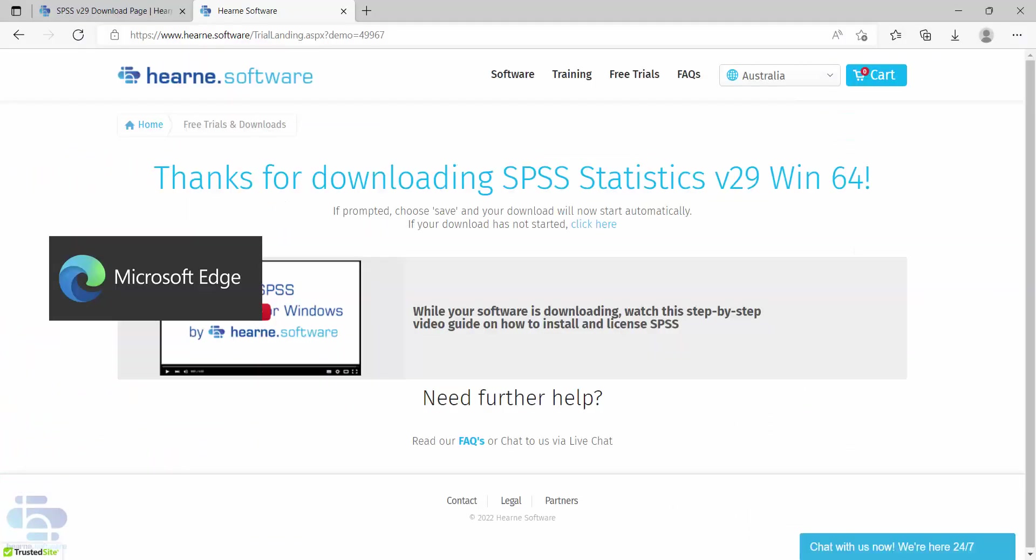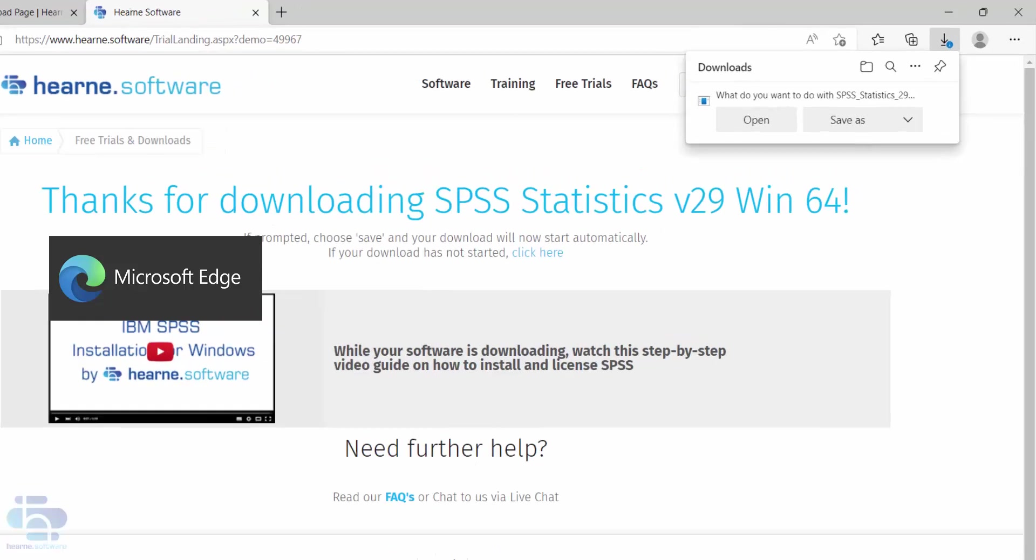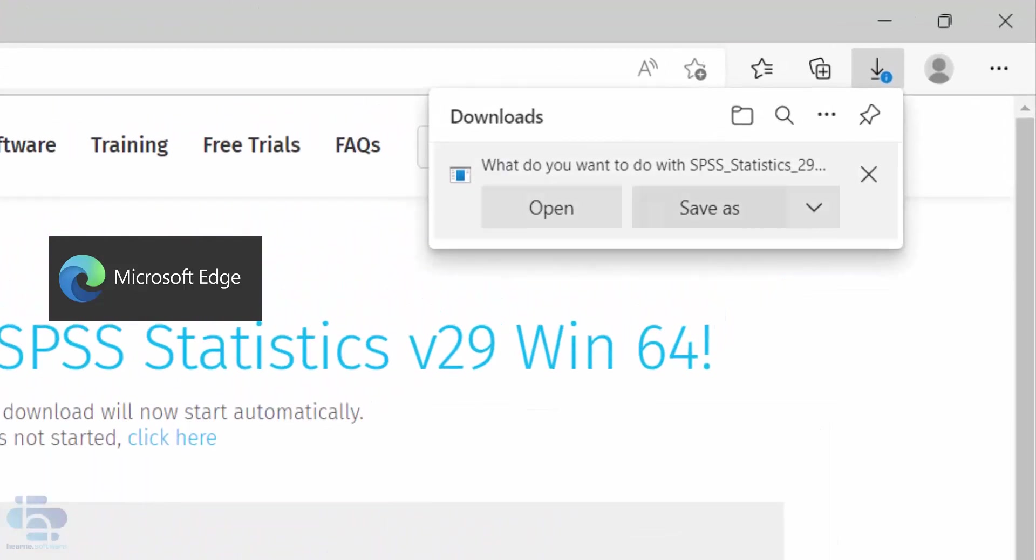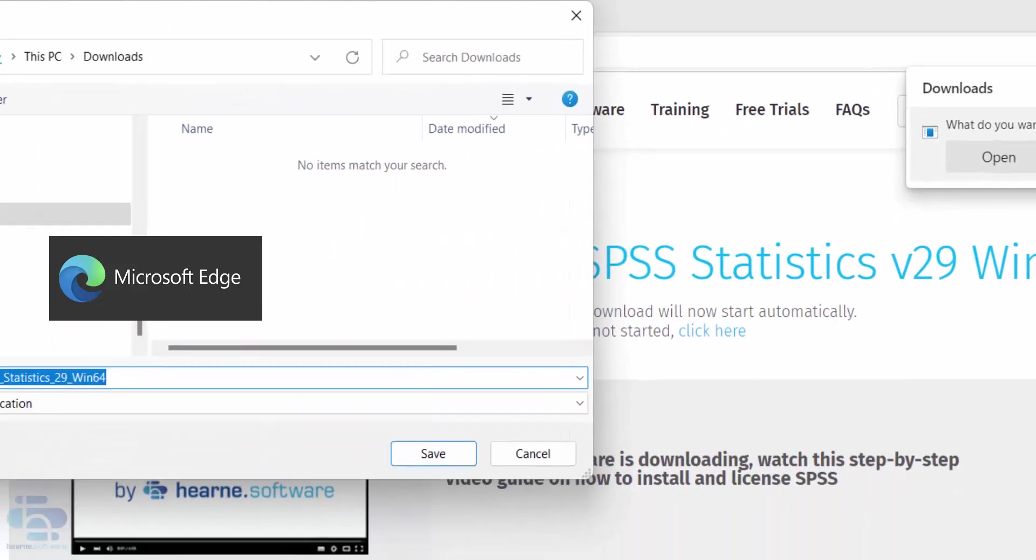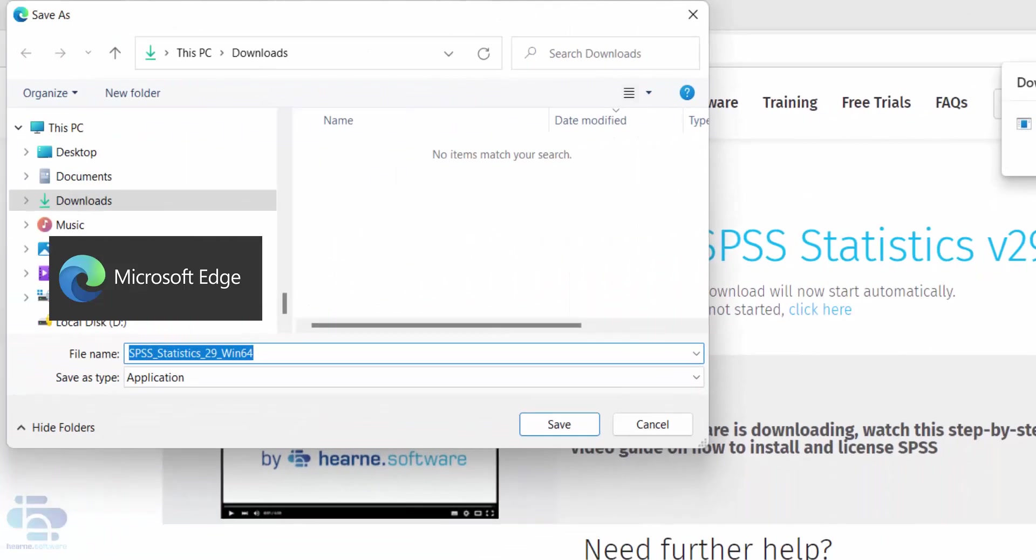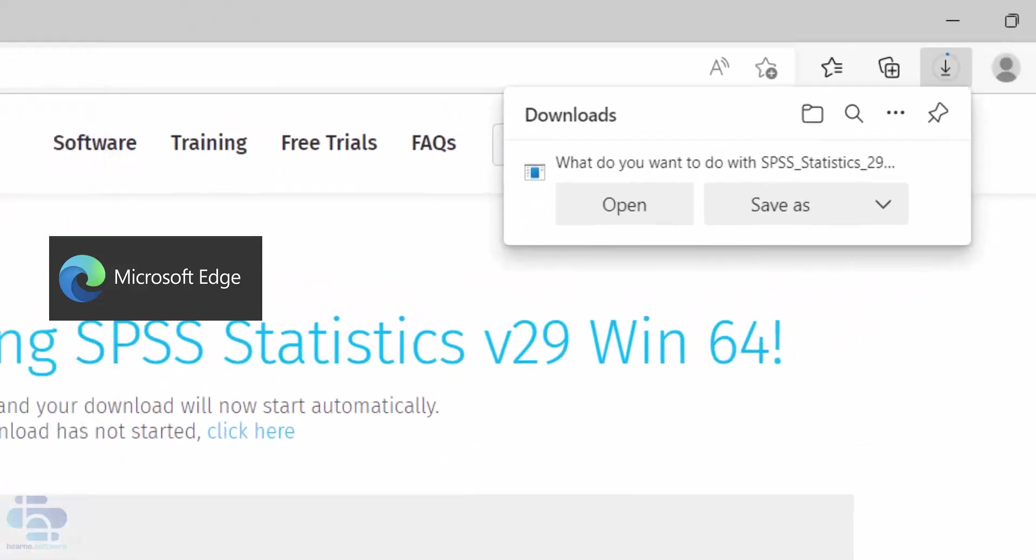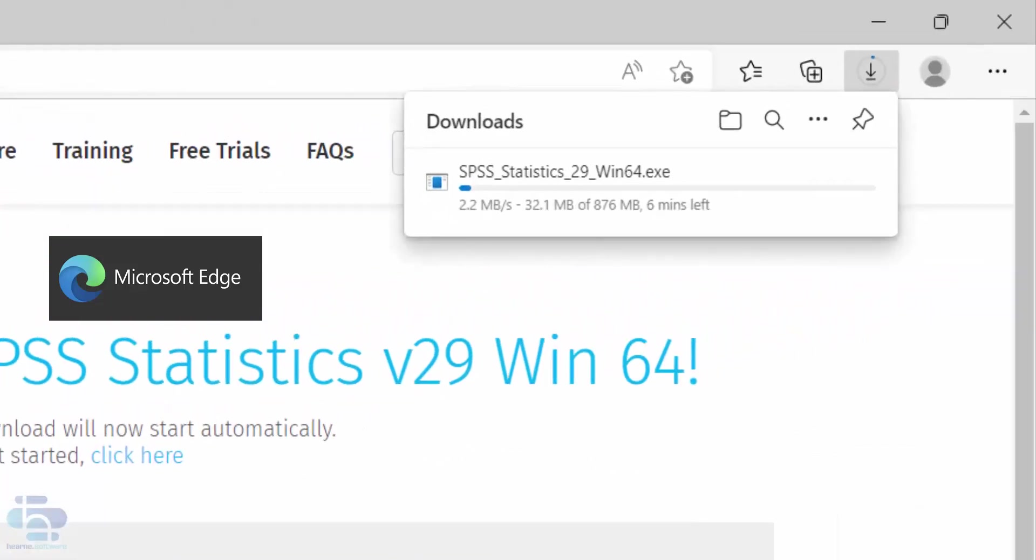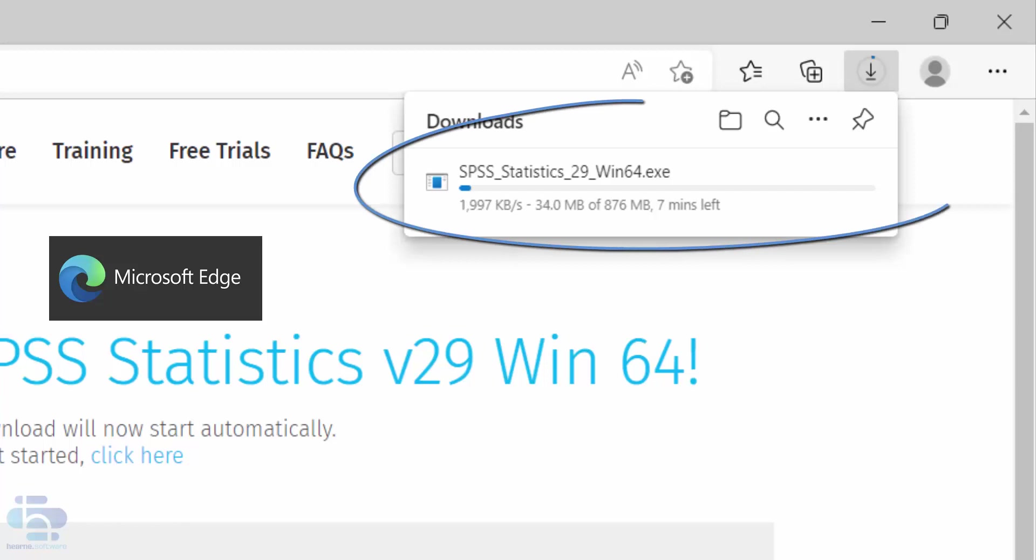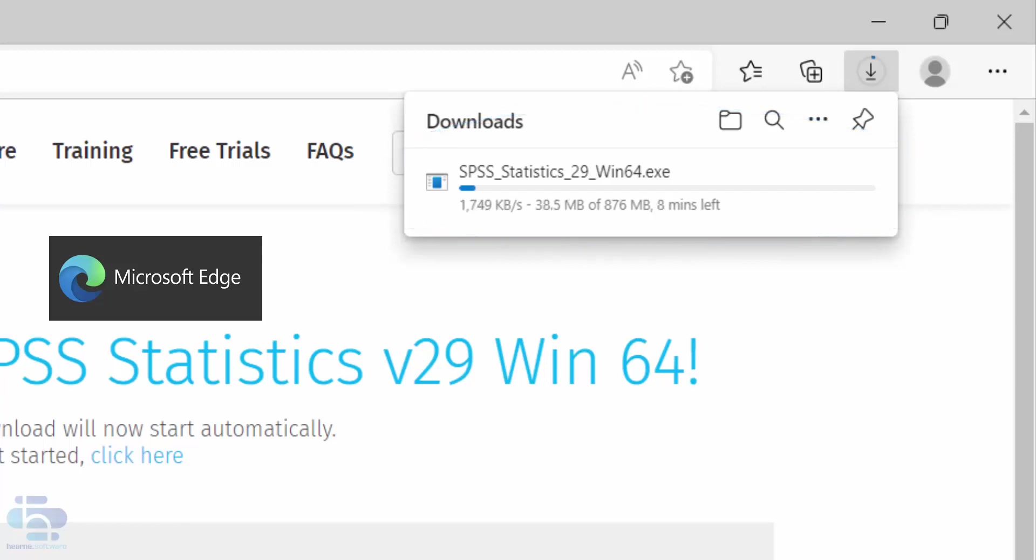If you're using the Microsoft Edge browser you'll be asked if you want to open or save the installation file. Choose save as then select your downloads folder and then press save. You can see the progress at the top of the screen. You can access the download at any time by clicking up here.